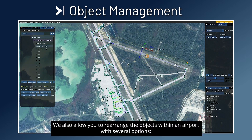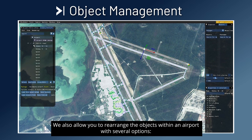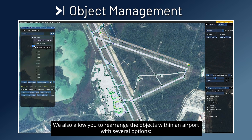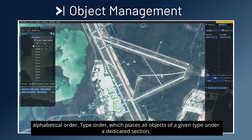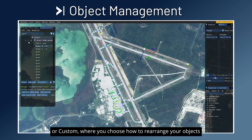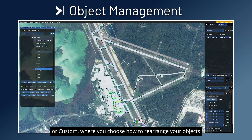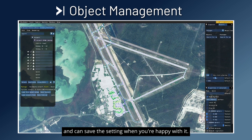We also allow you to rearrange the objects within an airport with several options: alphabetical order, type order — which places all objects of a given type under a dedicated section — or custom, where you choose how to rearrange your objects and can save the settings when you are happy with it.